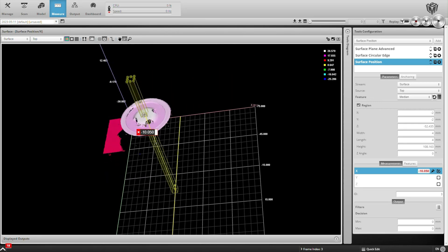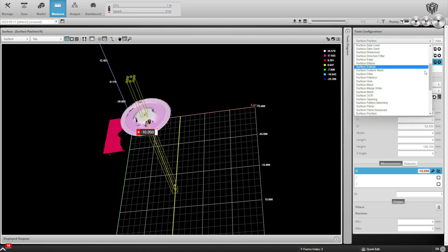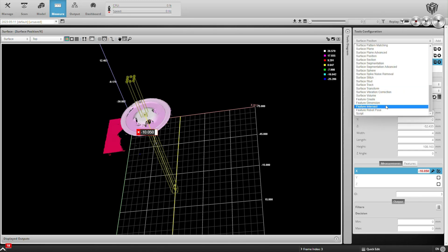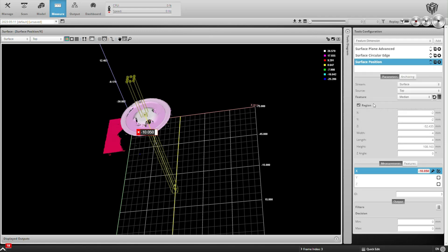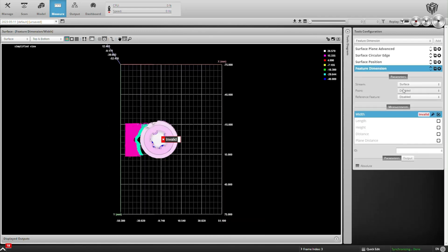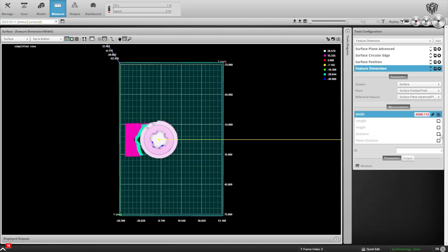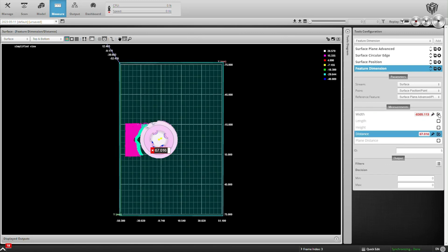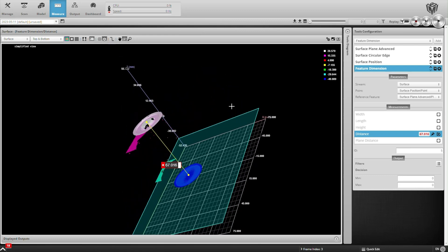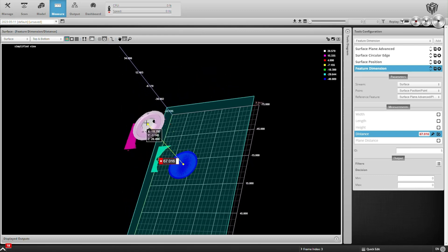So we have a point on the top of the battery. And we can use another tool to get the distance from that point to the plane on the other side of the battery. That'll be the last step here in our demo. We'll use feature dimension and reference our point and our plane. And we care about the distance, in this case it's 67 millimeters from the top of the battery to the bottom.